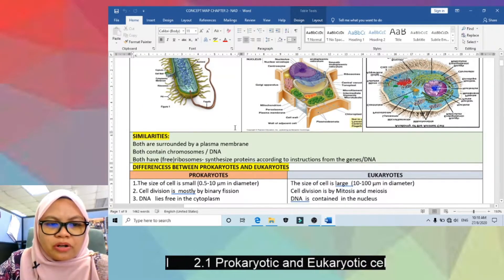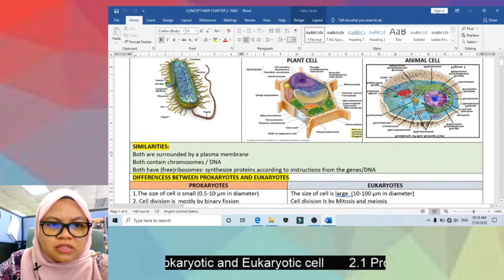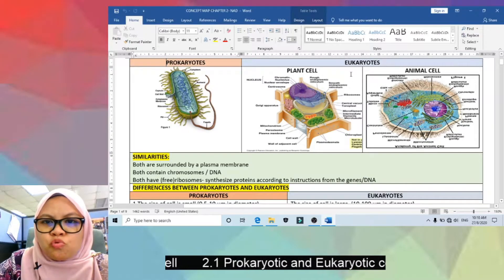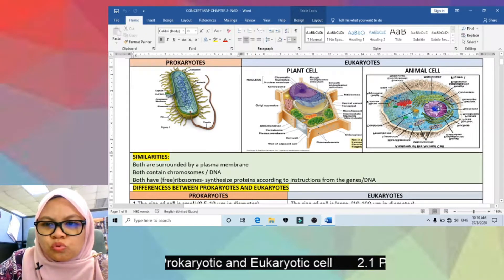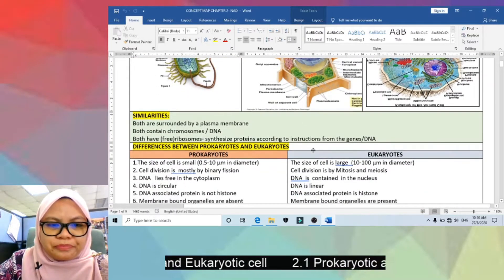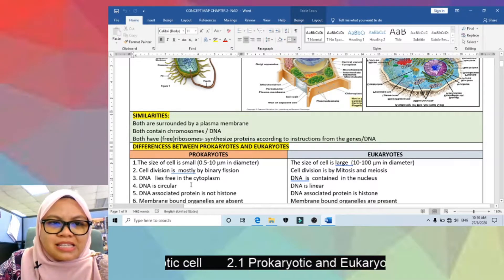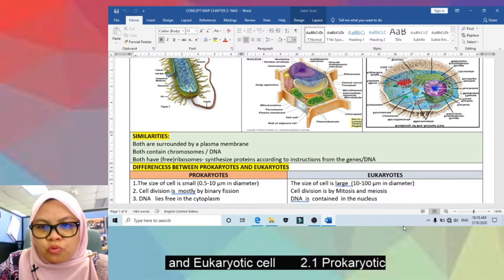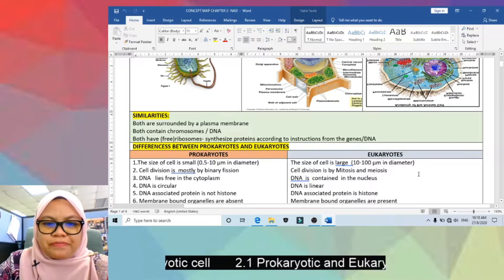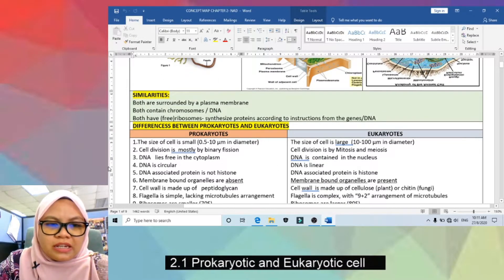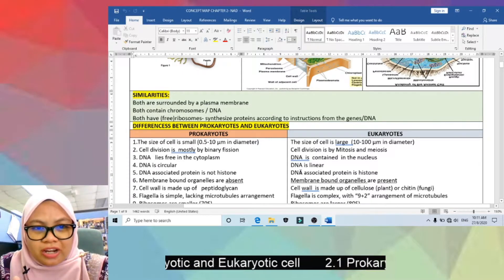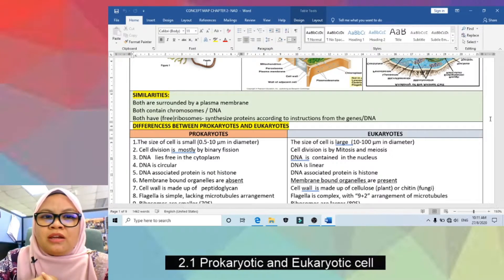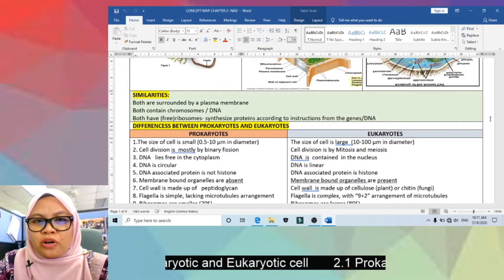Third, in prokaryotes the DNA lies freely in the cytoplasm in the nucleoid region, whereas in eukaryotes the DNA is found in the nucleus. Fourth, the DNA in prokaryotes is circular in shape — also called a plasmid — while in eukaryotes the DNA is linear. Remember, DNA is still double-stranded in both prokaryotes and eukaryotes; only the shape differs — circular in prokaryotes and linear in eukaryotes.